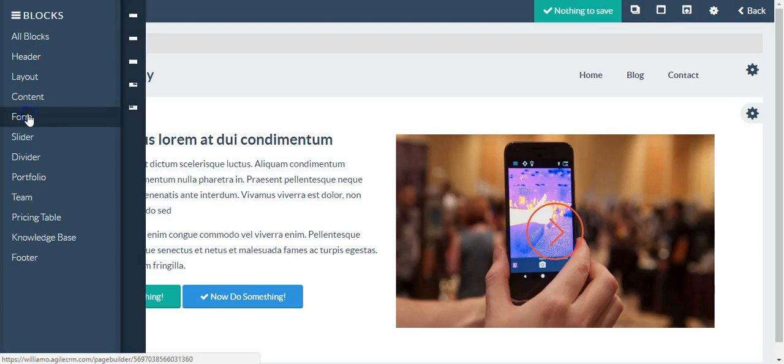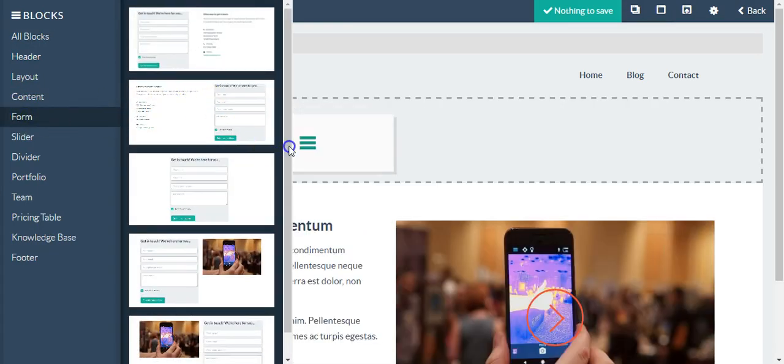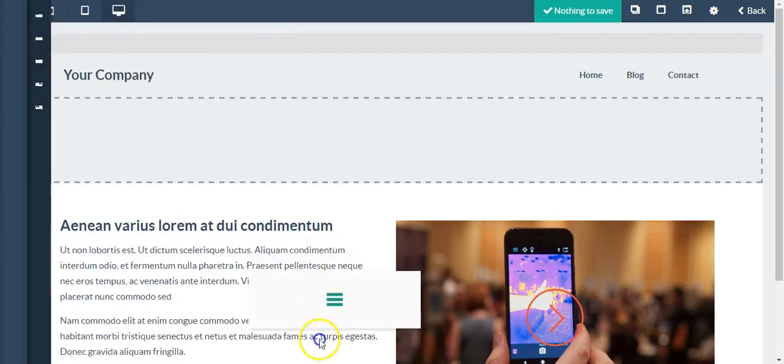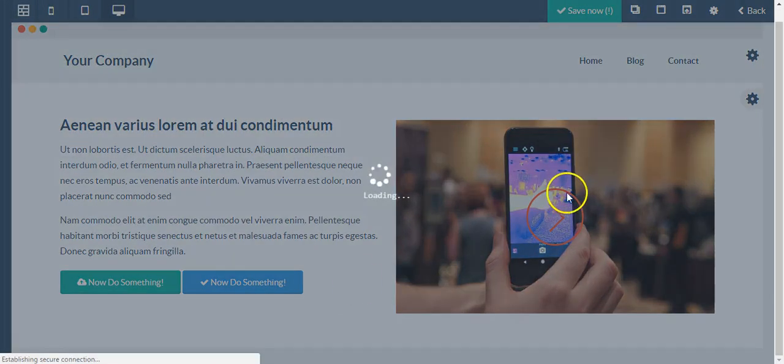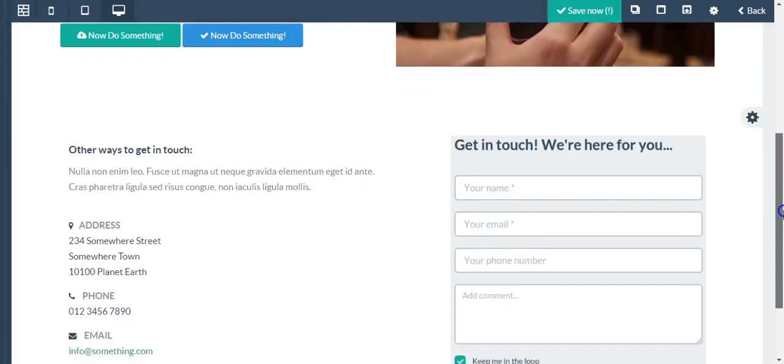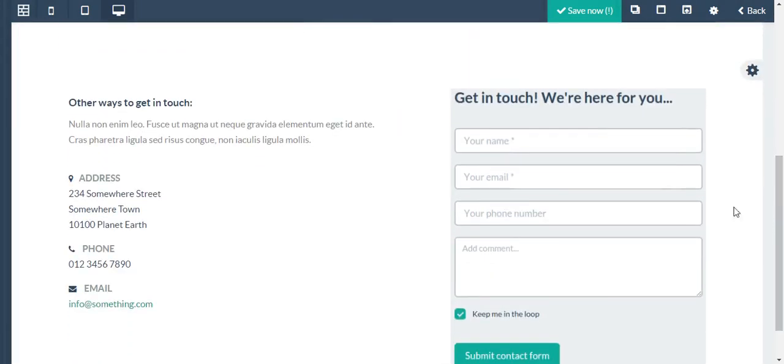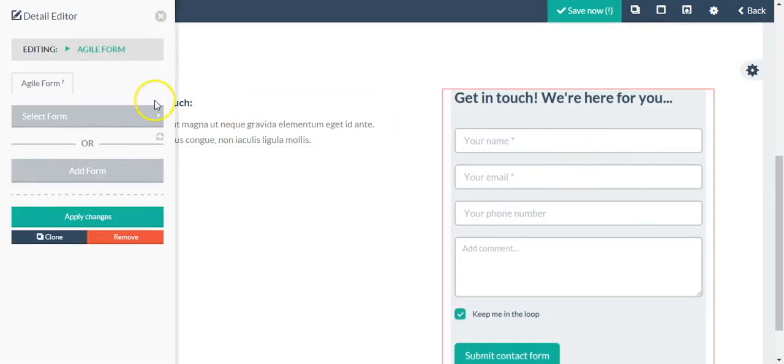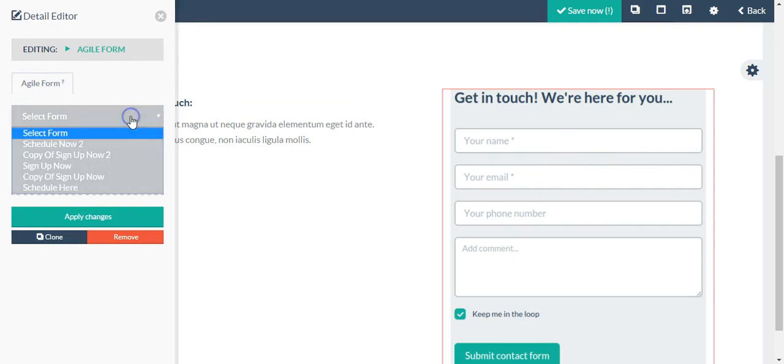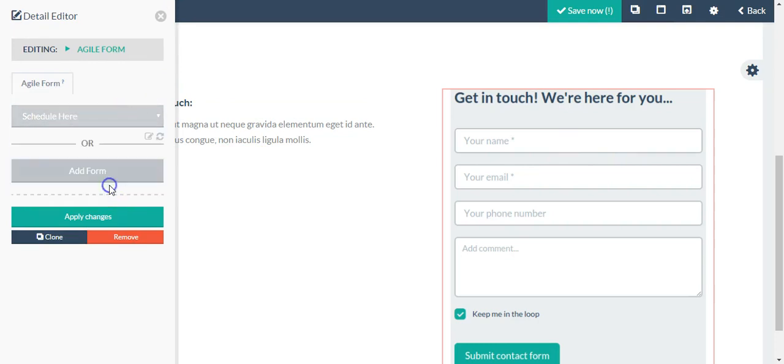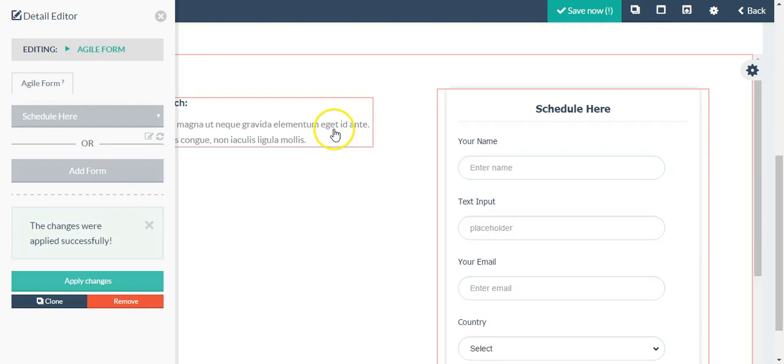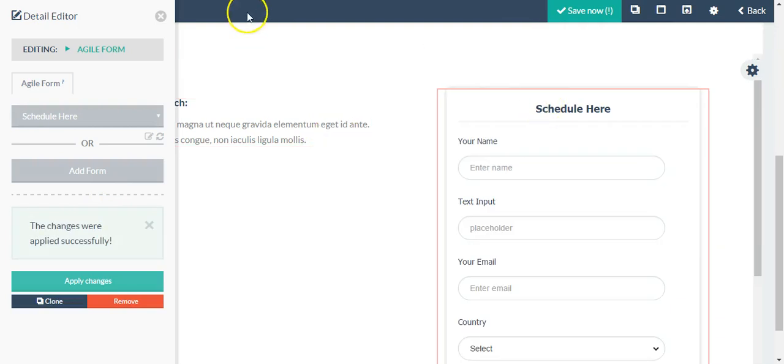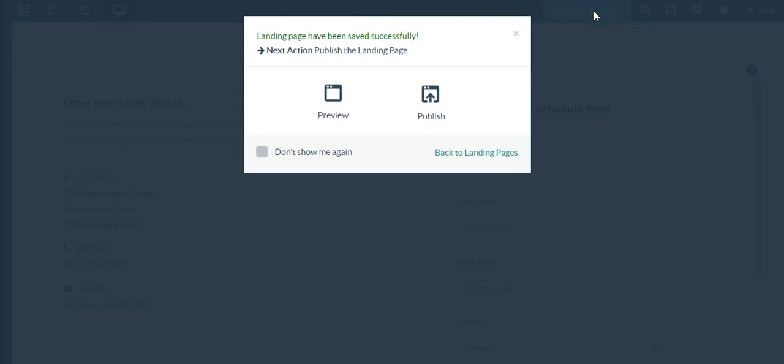Say in this case I wanted to add a form to the landing page, so I would just take this block, drop it into place. I'm going to scroll down, point to the form and click, and then just add one of the forms that I have created and apply changes. As you can see my form has been added, and then I would save it.